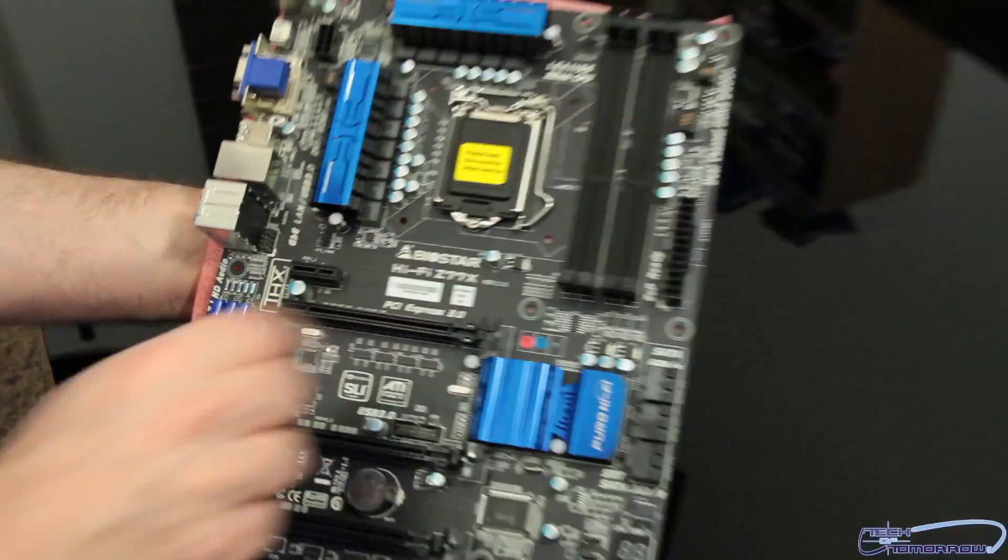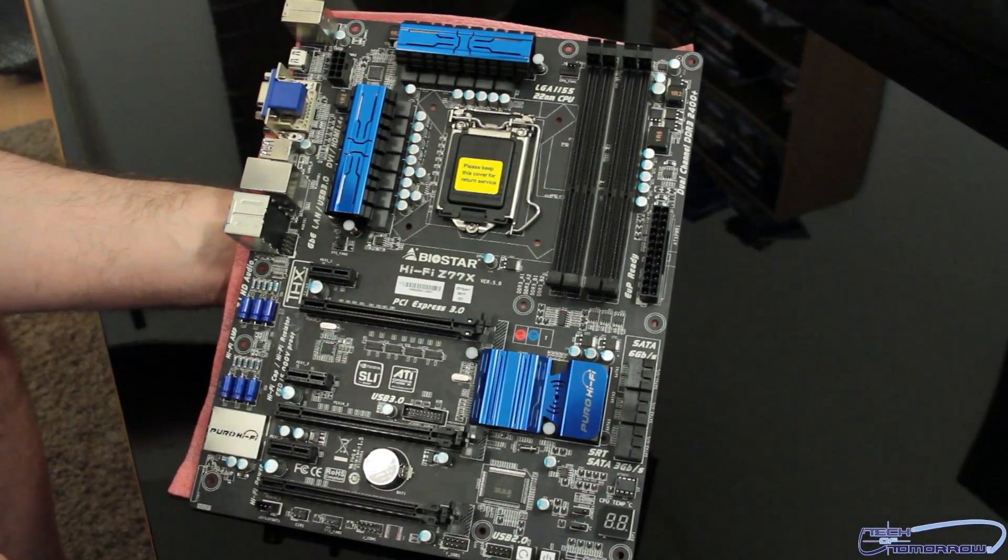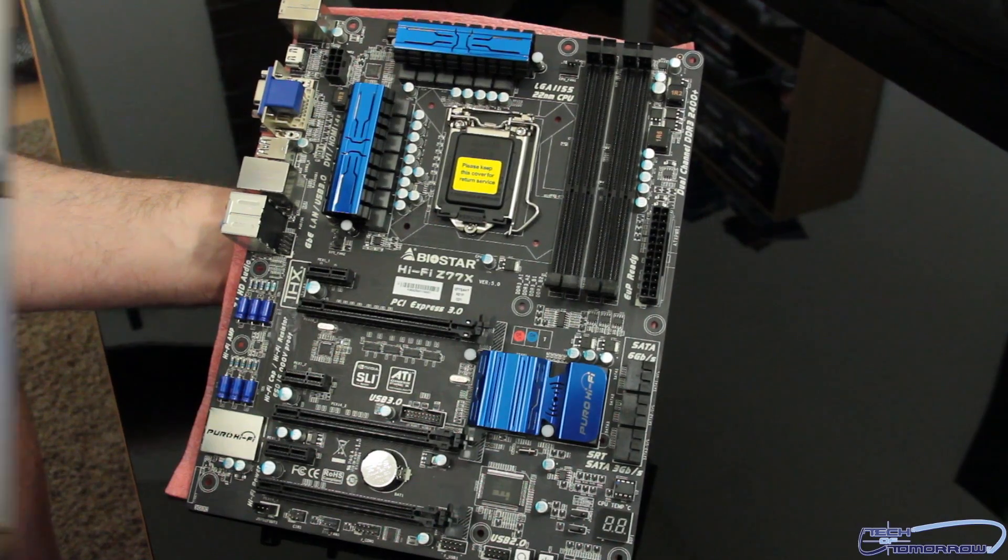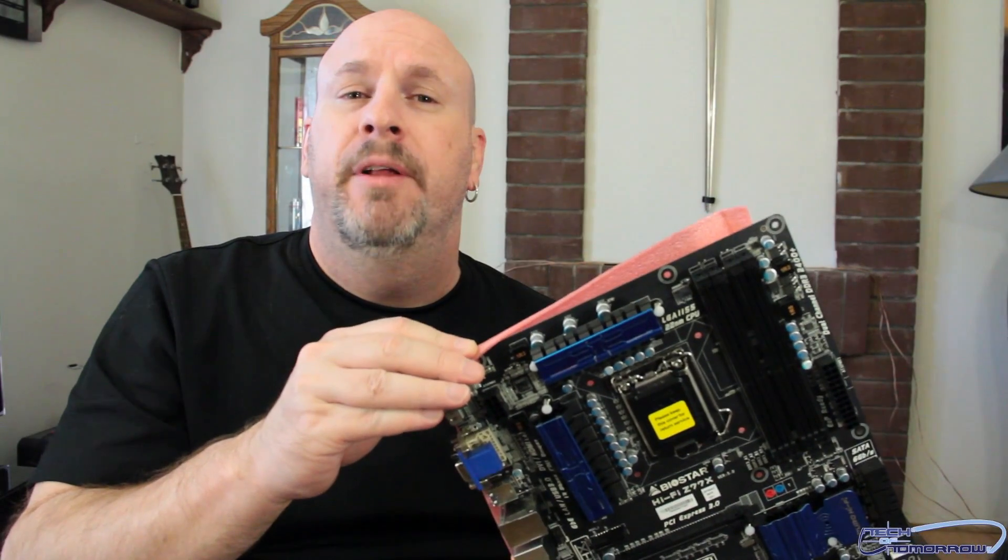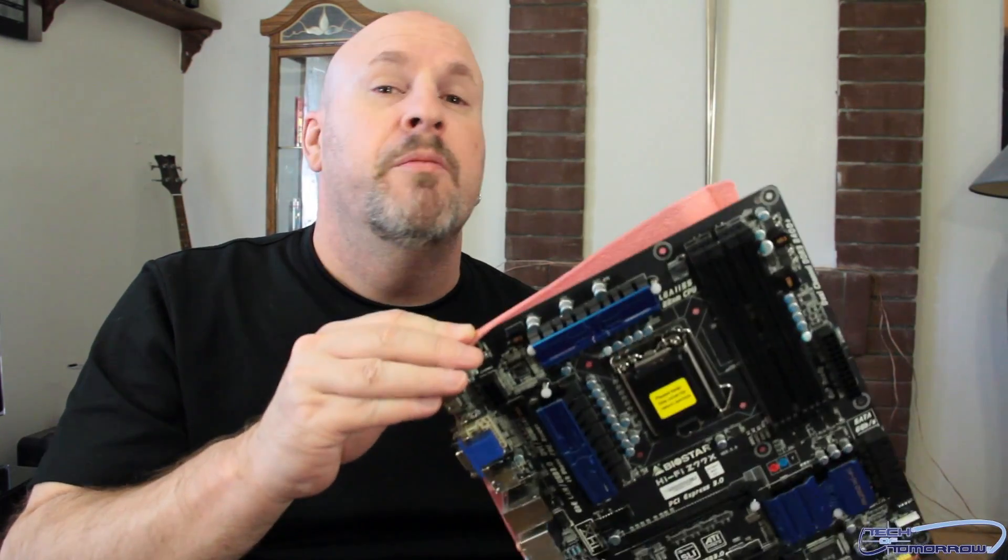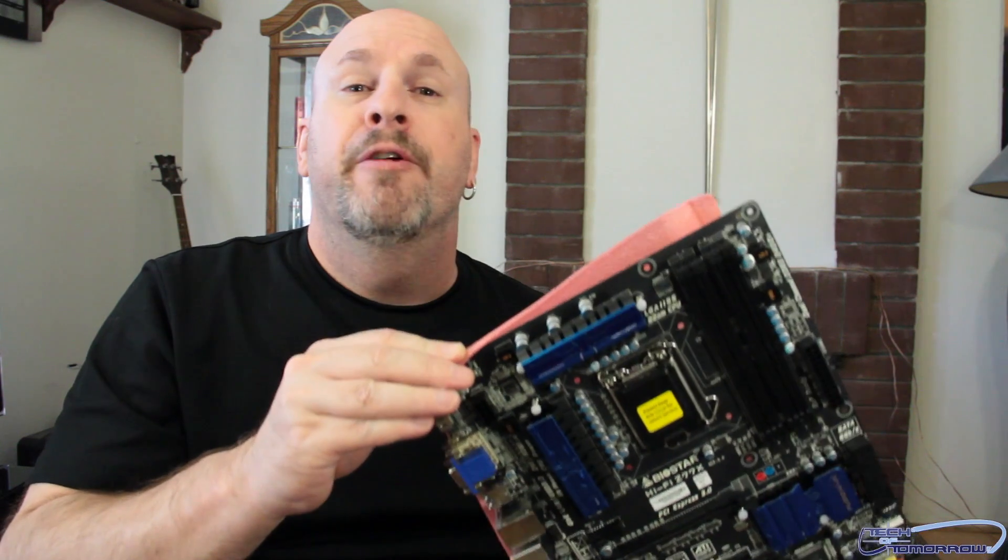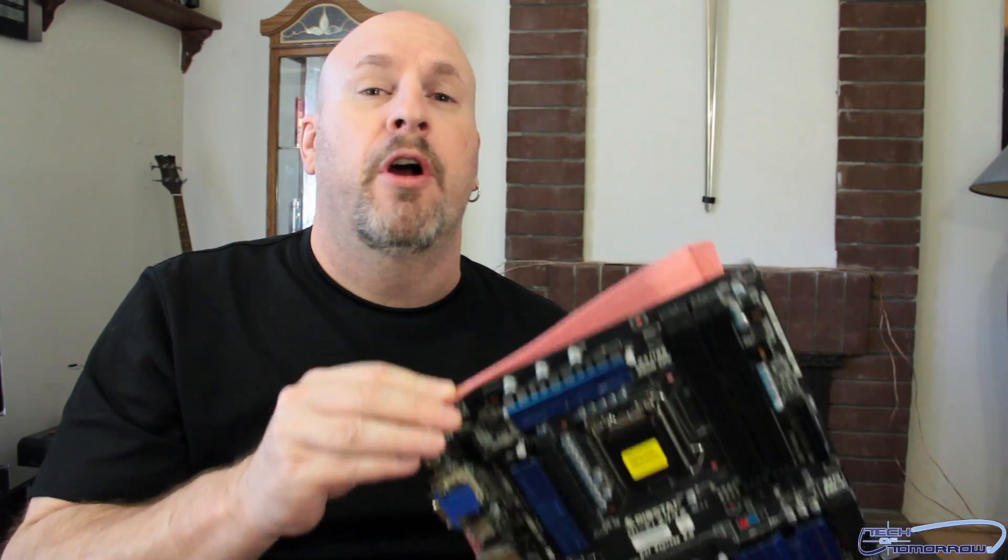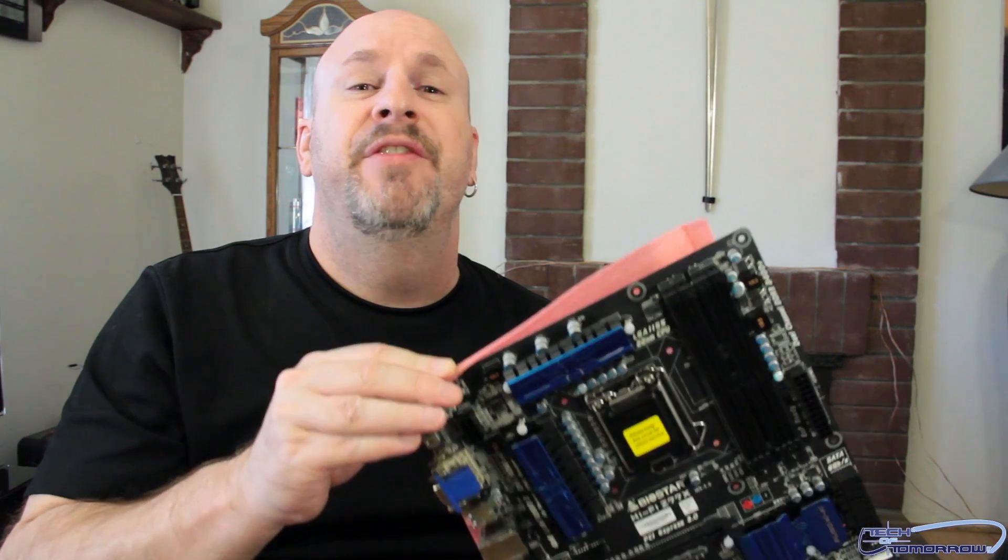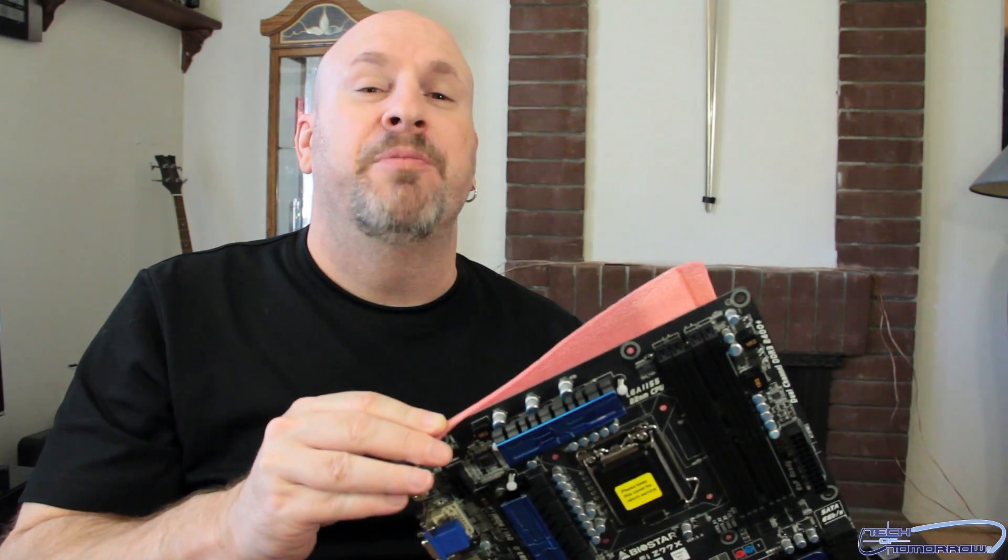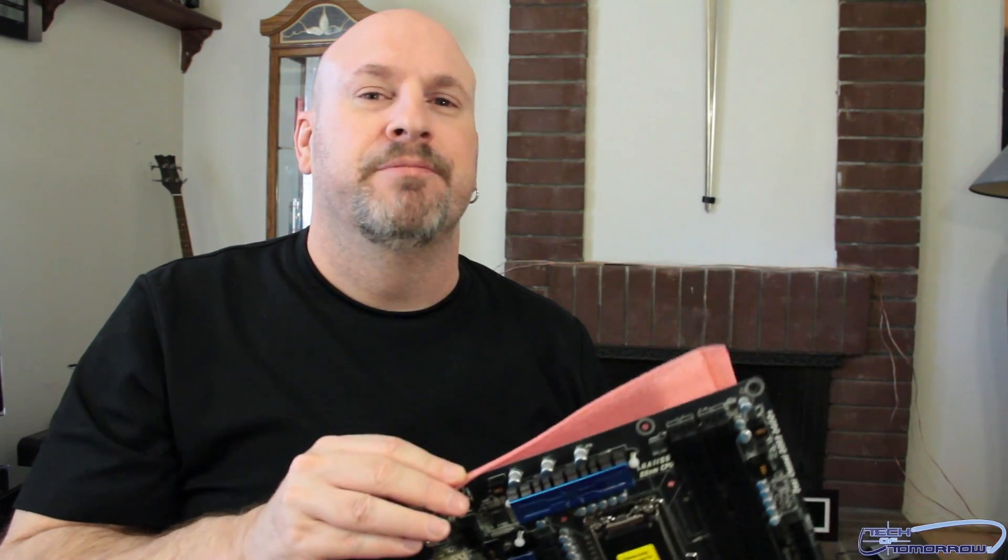Let me just flip it back again so you guys can see it. This is the Biostar Hi-Fi Z77X. So, hey, everybody. Thanks for watching. This is the world exclusive. Remember, you saw it here first on Tech of Tomorrow, the new Biostar Hi-Fi TZ77X. See you guys back here with more reviews. Later.